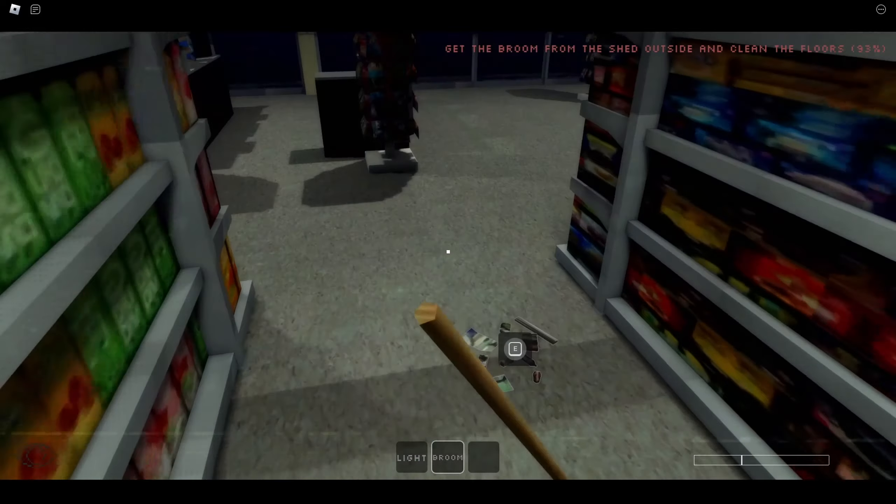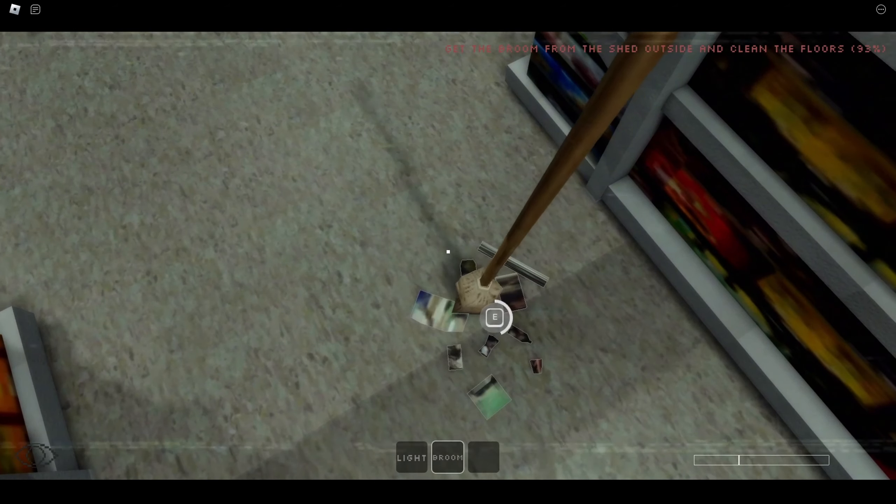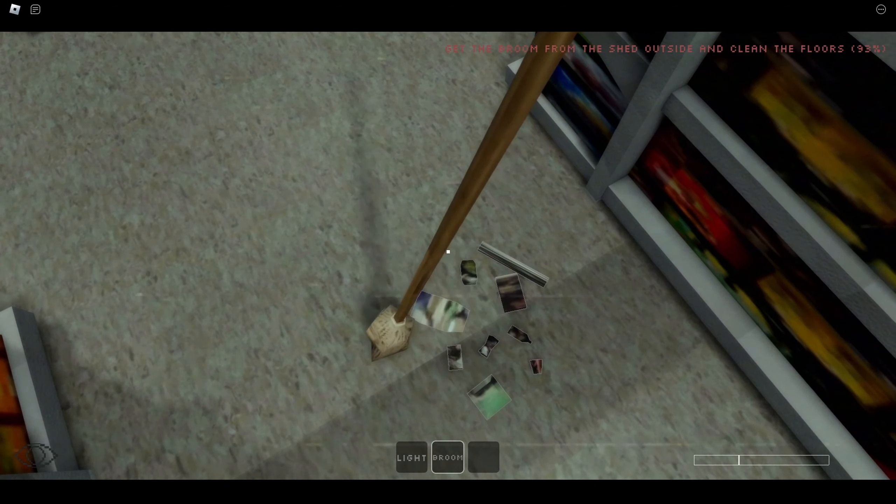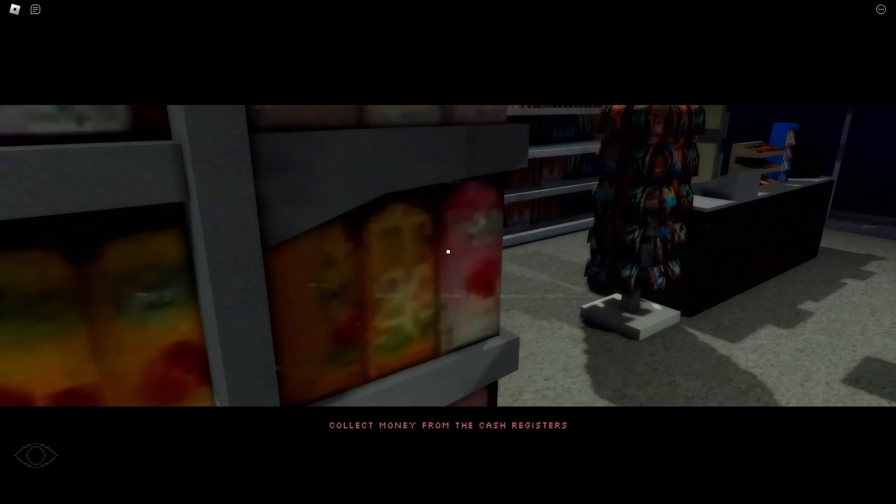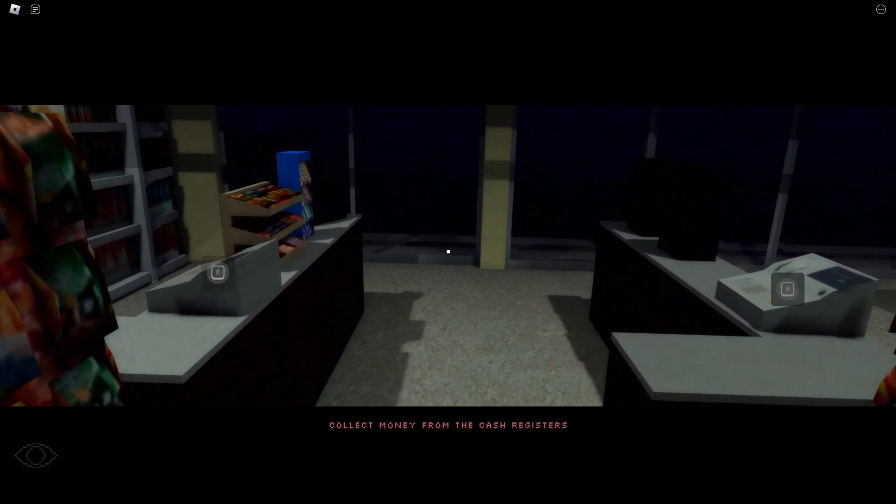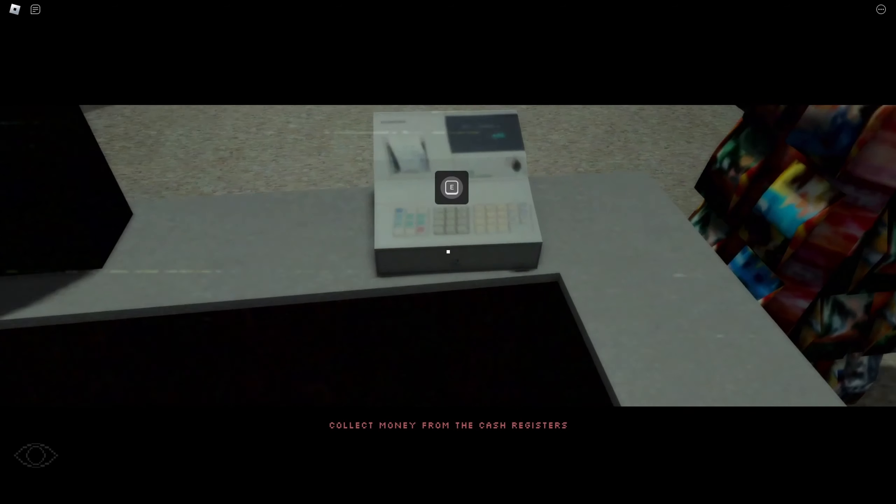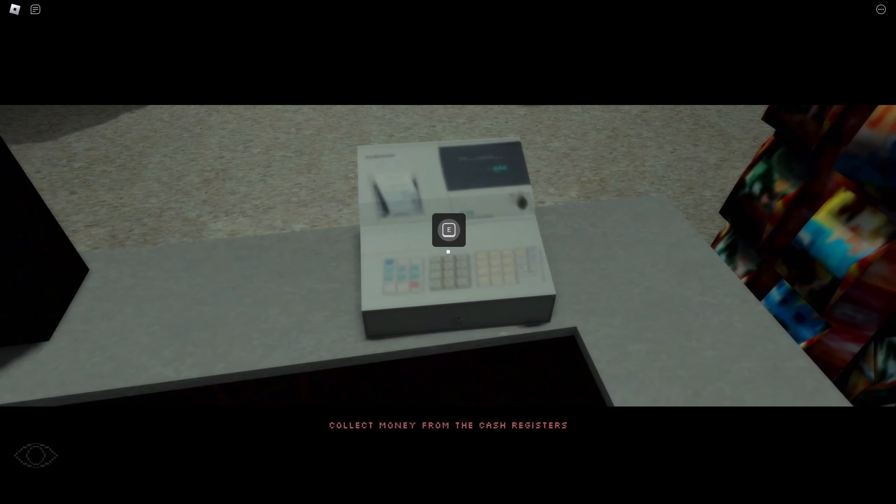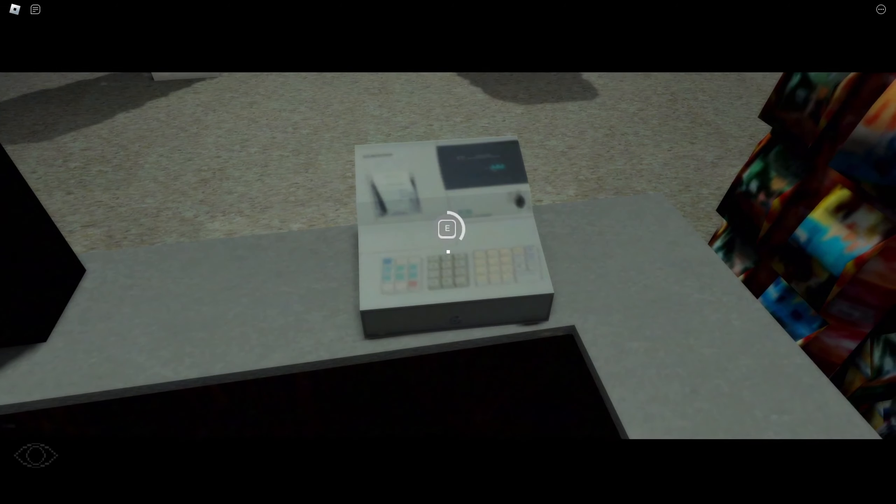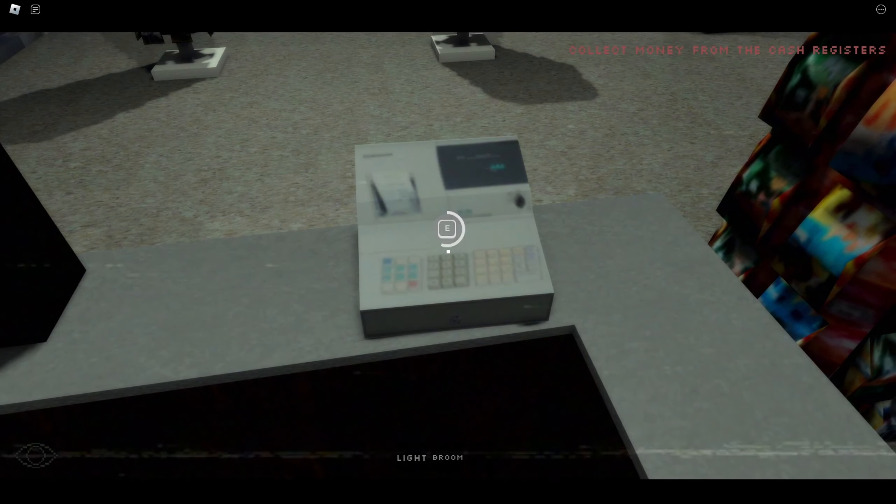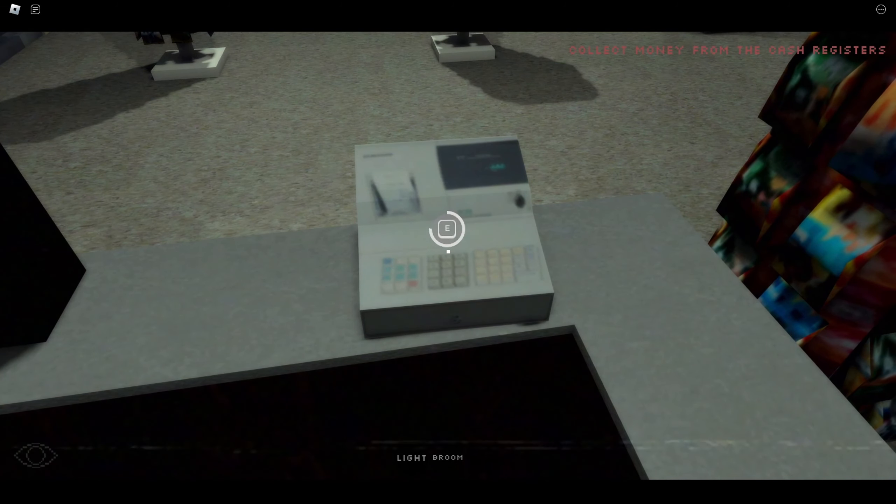Oh there it is. Get money from the cash register. This is too slow for my liking.